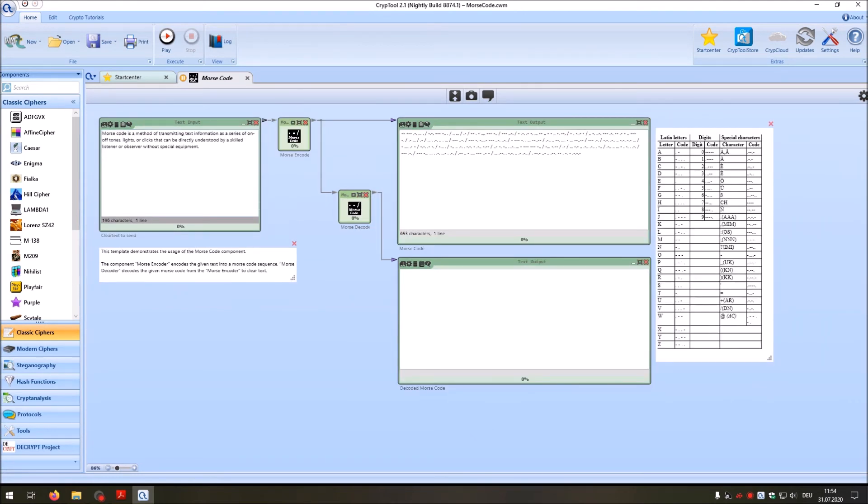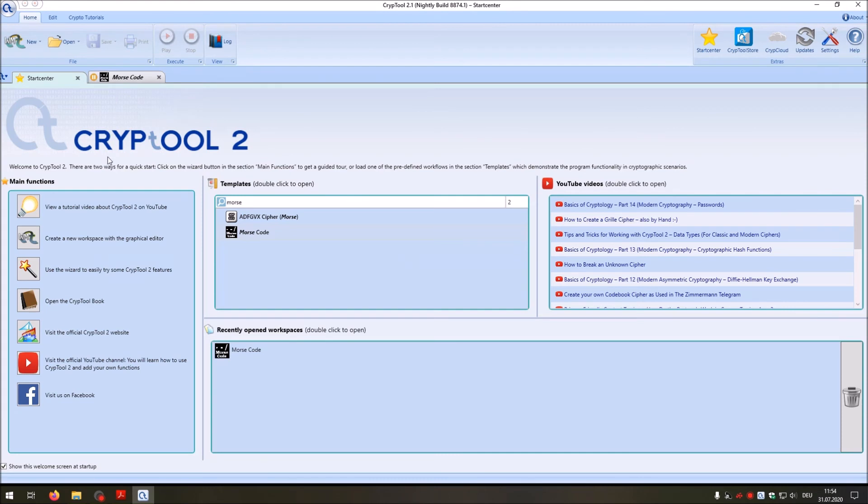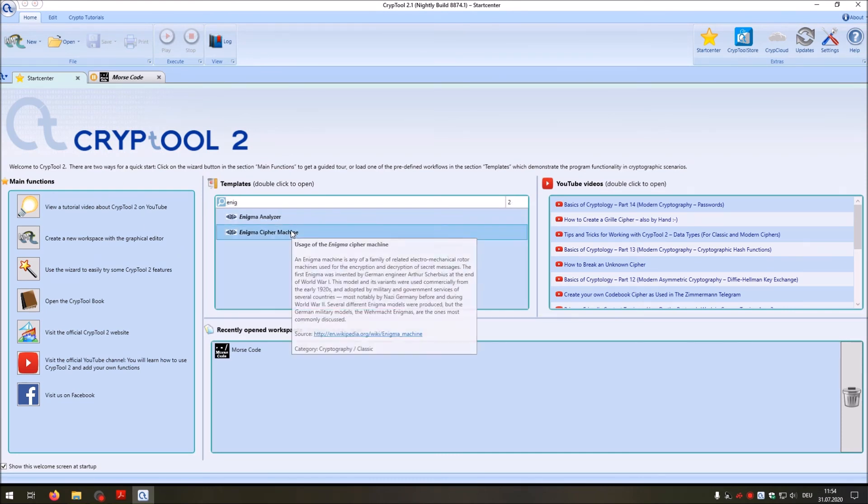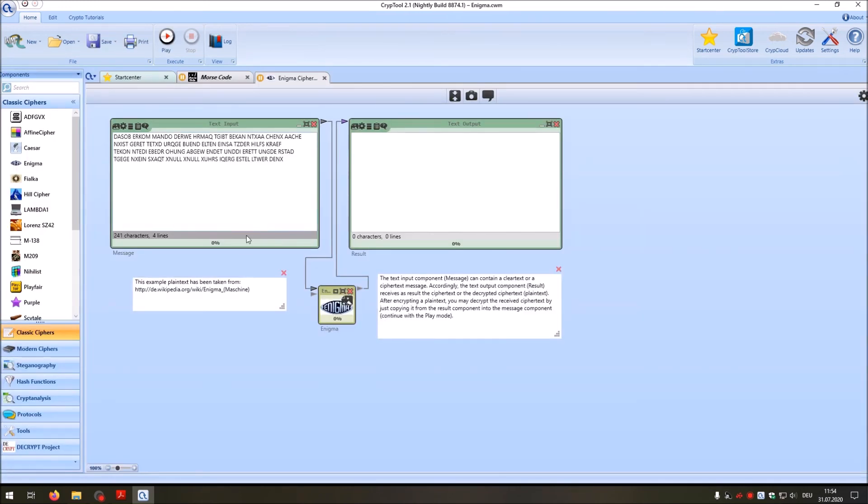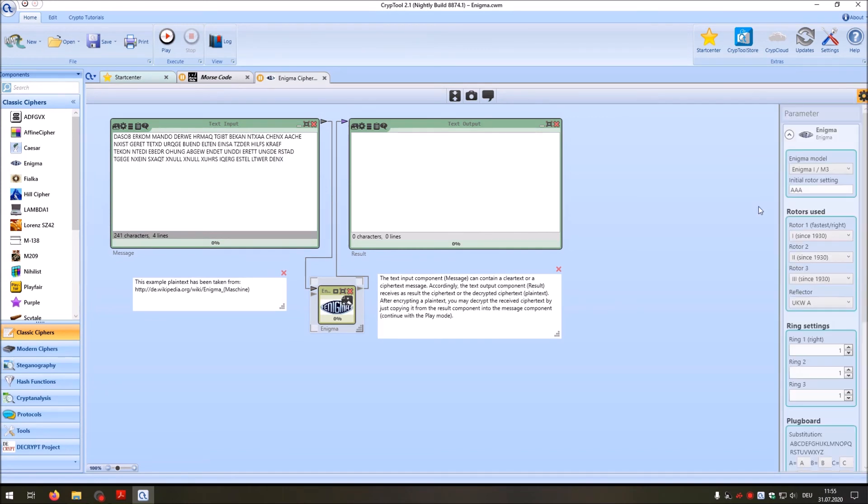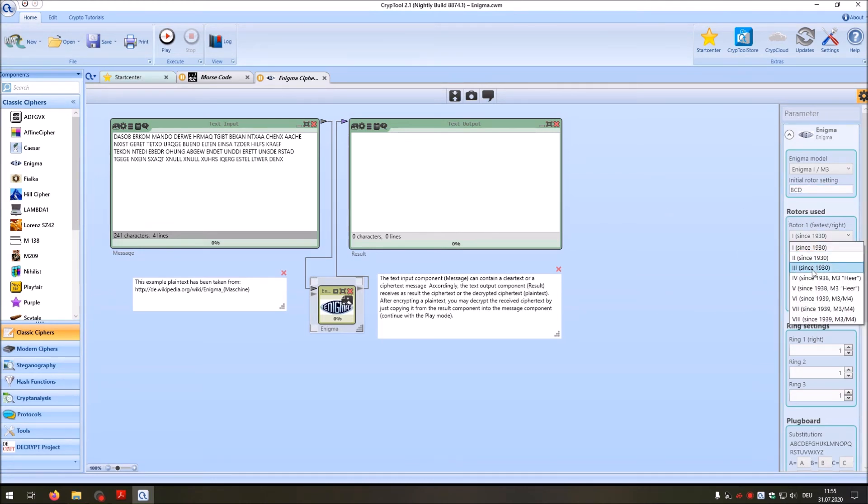And now for fun, let's create an original Enigma encrypted message played with Morse. For that, I go to the start center and search for our Enigma machine. And then here we have our Enigma machine. So you can change the settings of the machine here. Let's change the initial rotor setting, and the rotors we use, and the reflector to B.